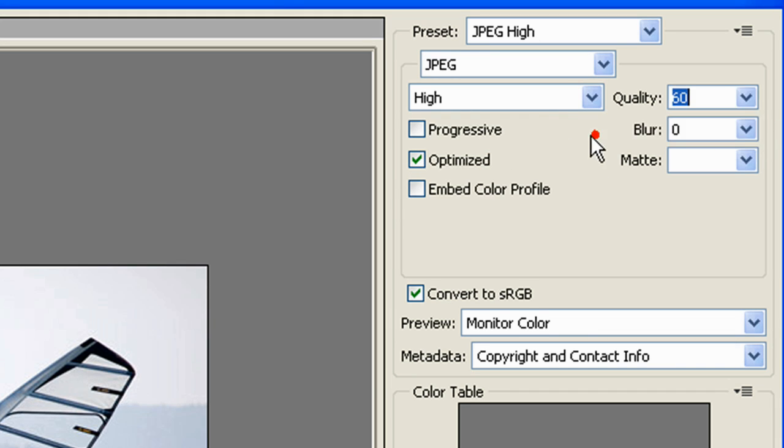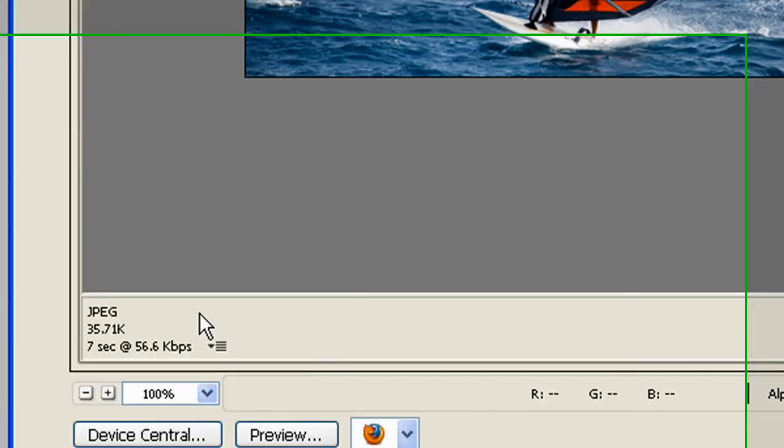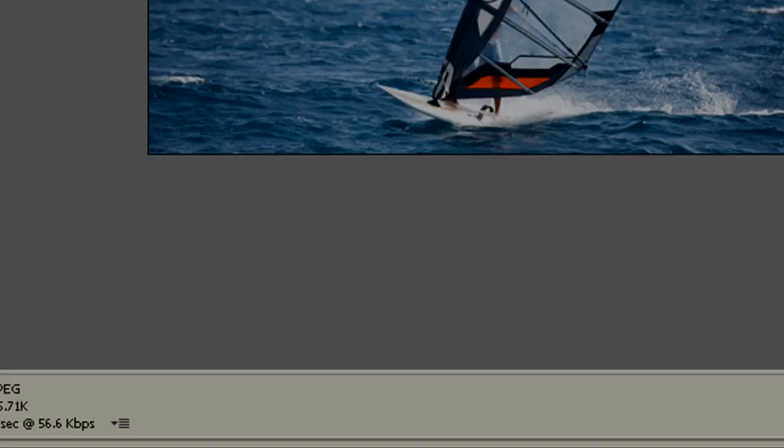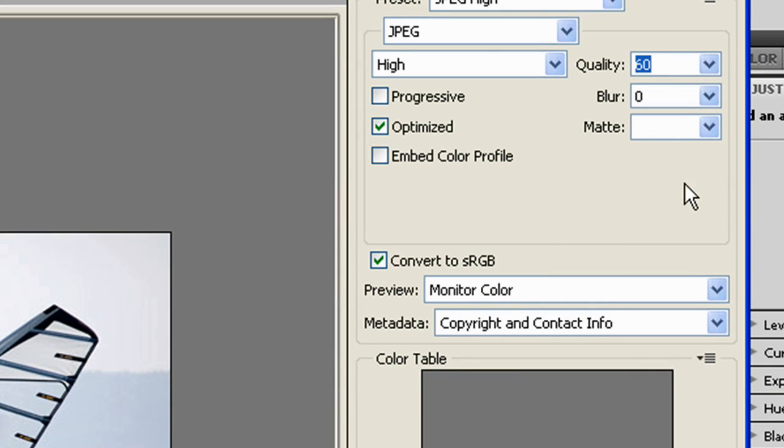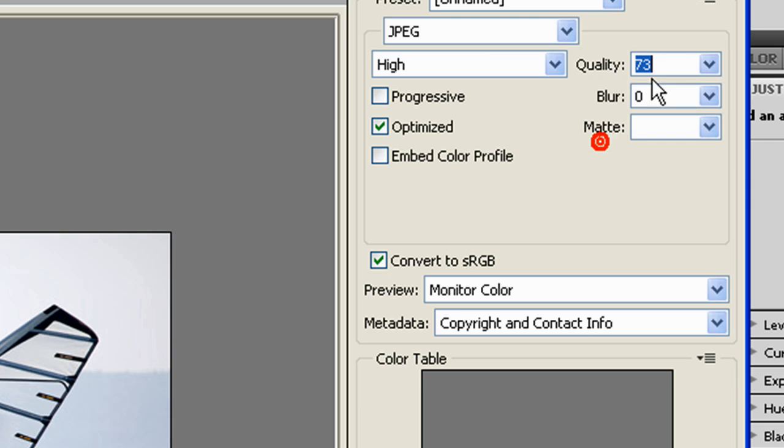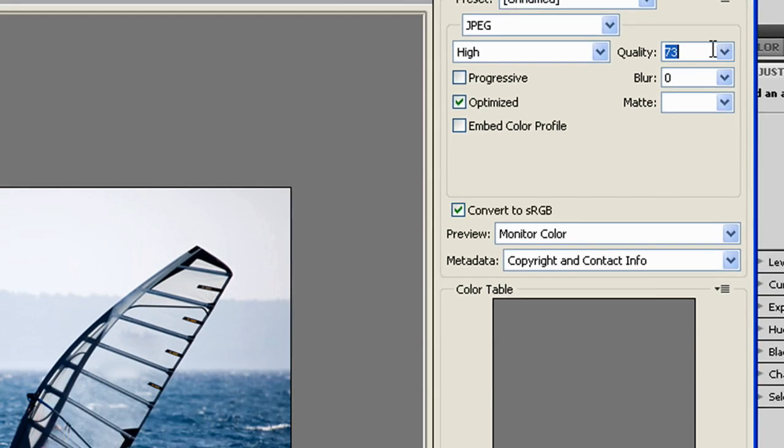If you're restricted for space, you can see the size down here. It's right now 35.7 kilobytes. When you move this slider here, you can see the size change. So pick the size that you want.